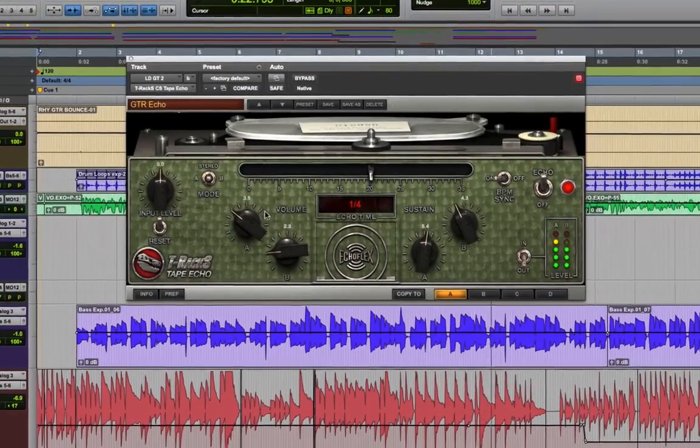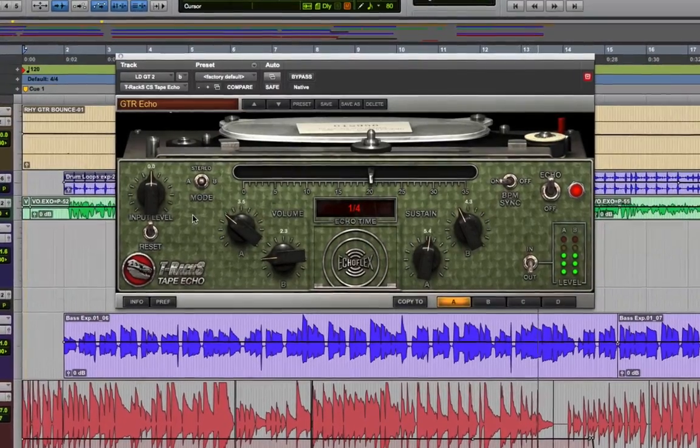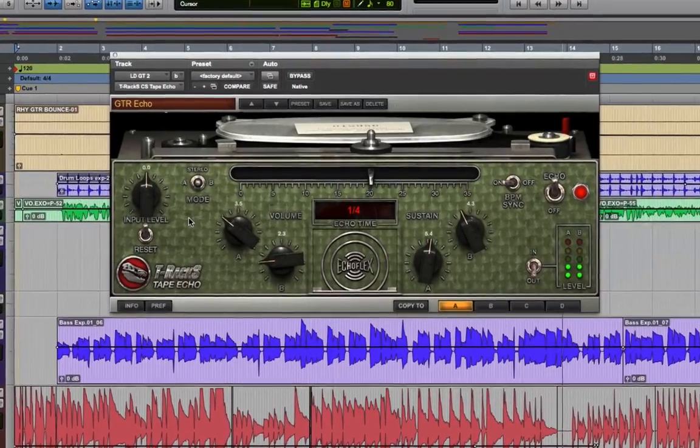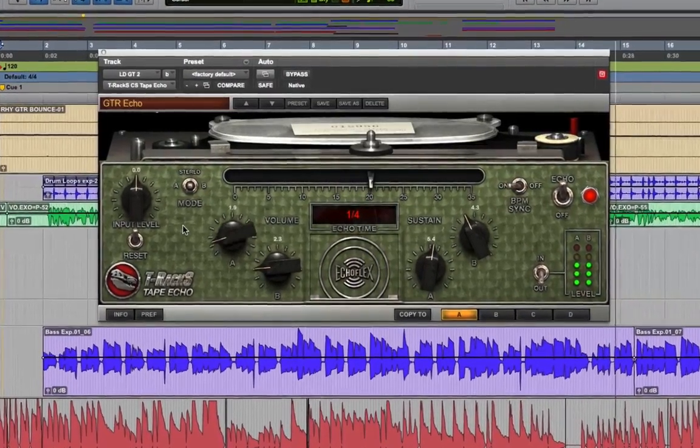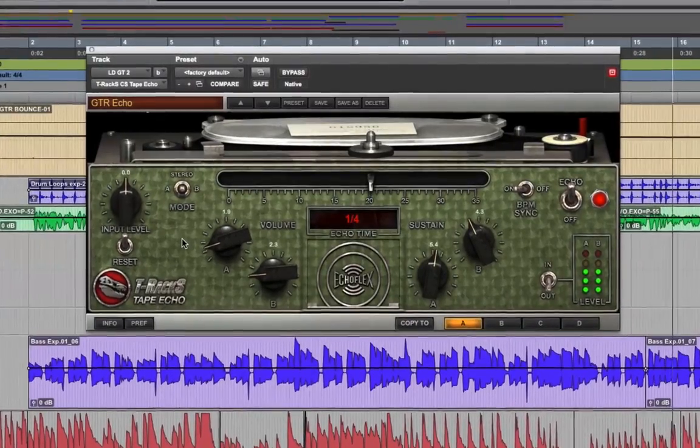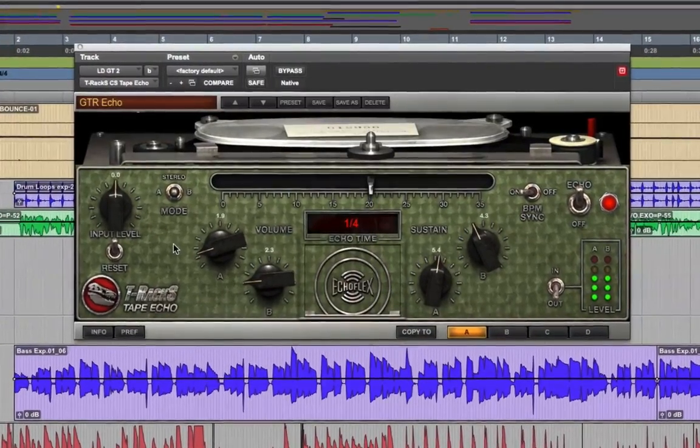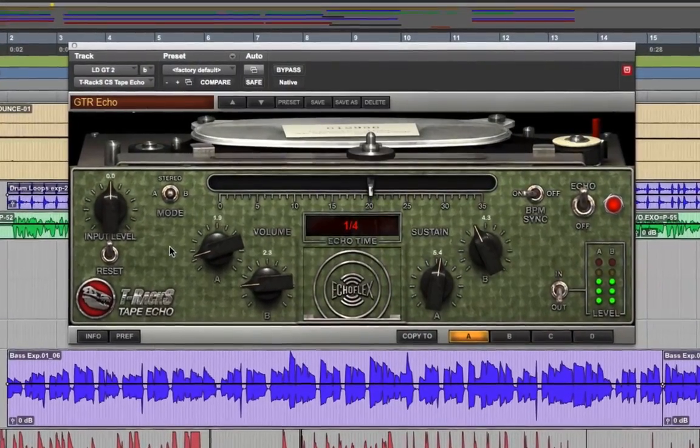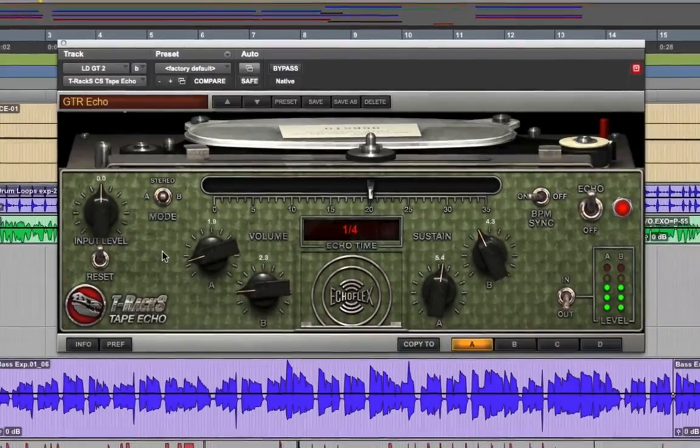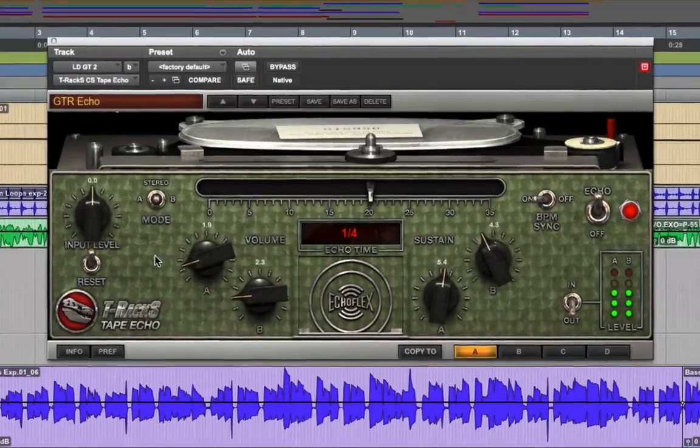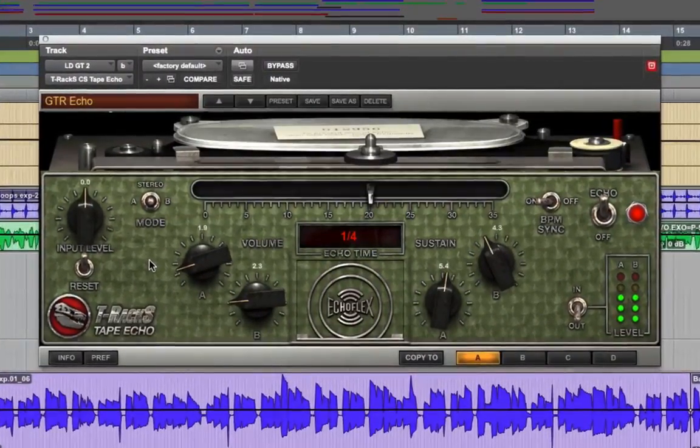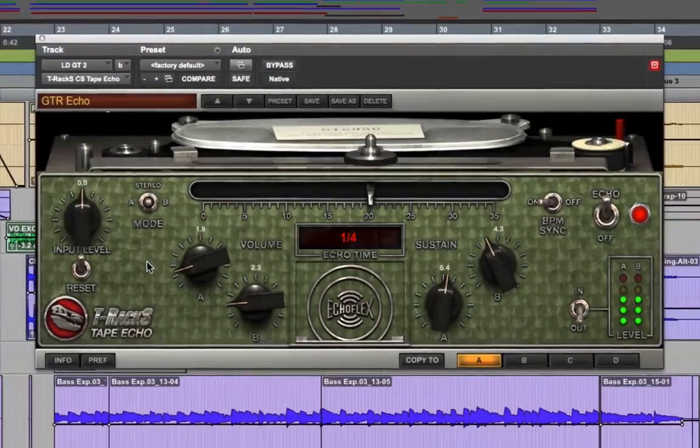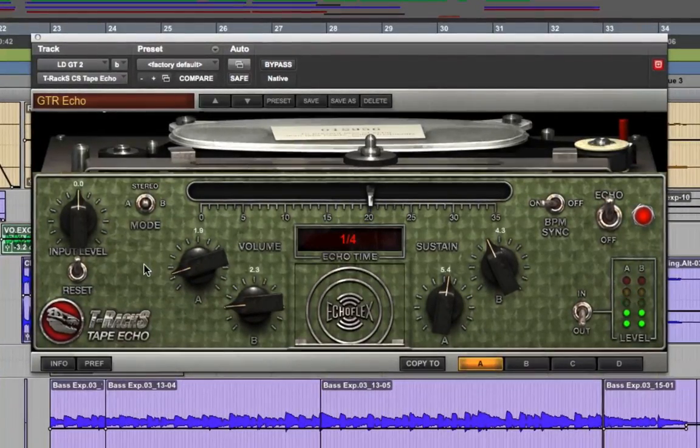Here at IK, we worked very hard to faithfully recreate the variability and characteristic sound of Tape Echo, and like the original unit, our Tape Echo can serve as a standard delay or as a launching pad for some pretty wild effects. In this video, I'll be demonstrating Tape Echo on guitar parts, but it's also great for vocals, keyboards, and any situation where you want a vintage delay sound.